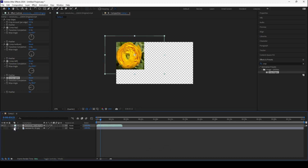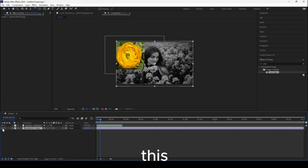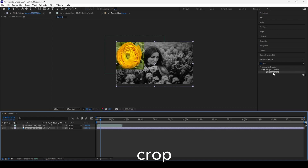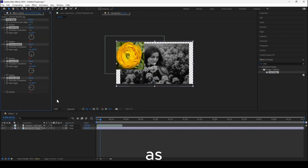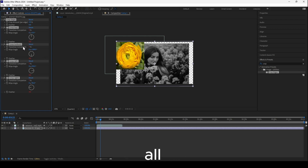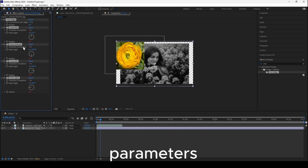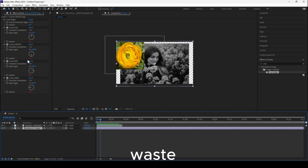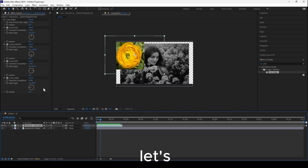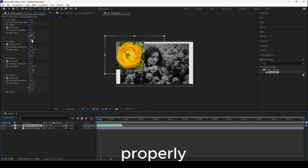Now I have this image, and I can add a crop to this image as well. But as you can see, we'd have to remove all the parameters again. We don't want to waste time recreating this fix, so let's select the crop effect that's now working properly.